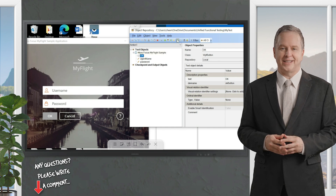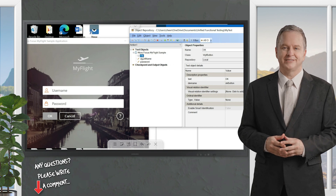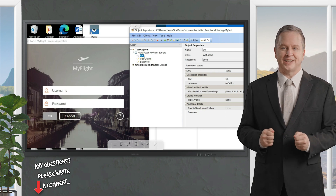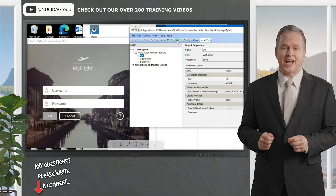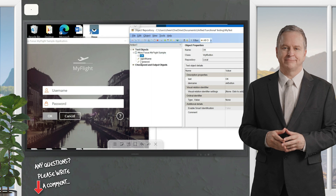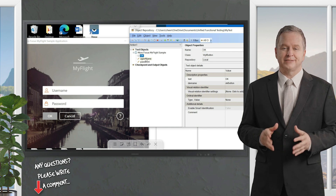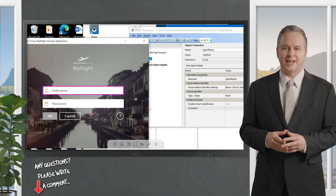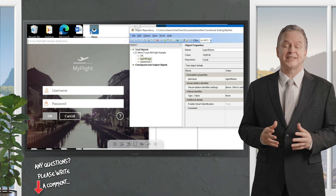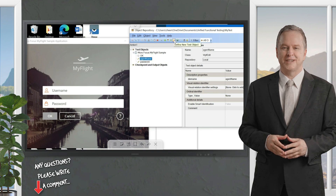Now I want to explain the 'Highlight in Application' feature. Let's say I have no idea what this OK object is or where it is, and I want to highlight it in my application. I'll click on the OK button and select highlight — you can see it is being highlighted. Another example: let's say I want to highlight the agent name. I click on it and select highlight — so it is being highlighted. This is how you can find out which object it is in your application.